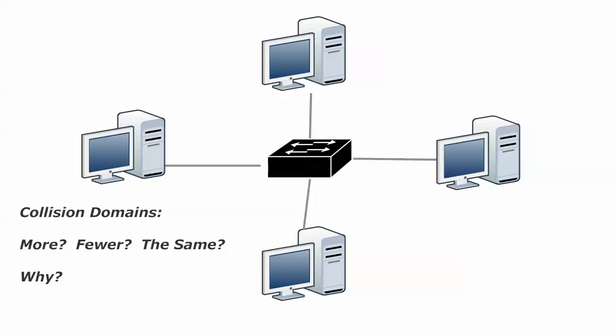So we've got that down. Now with the switch, and this is one of the many things we love about our switches, we don't have that problem. Because each host is connected to its own switch port, which is its own little collision domain. And when you have that, they don't even have to go through the CSMA/CD process. Because literally, collisions can't occur.